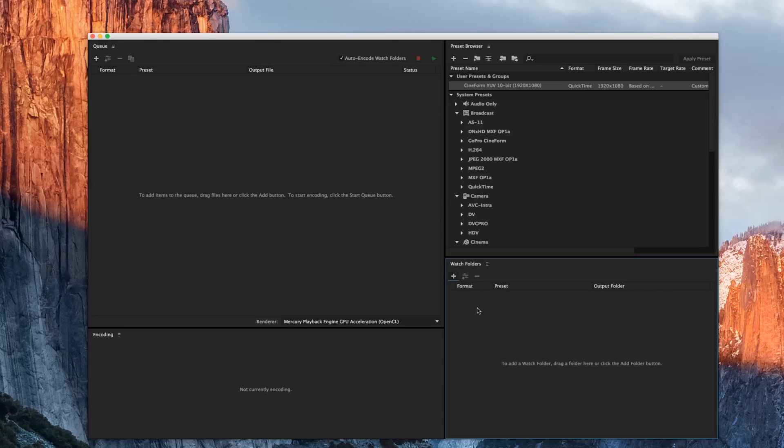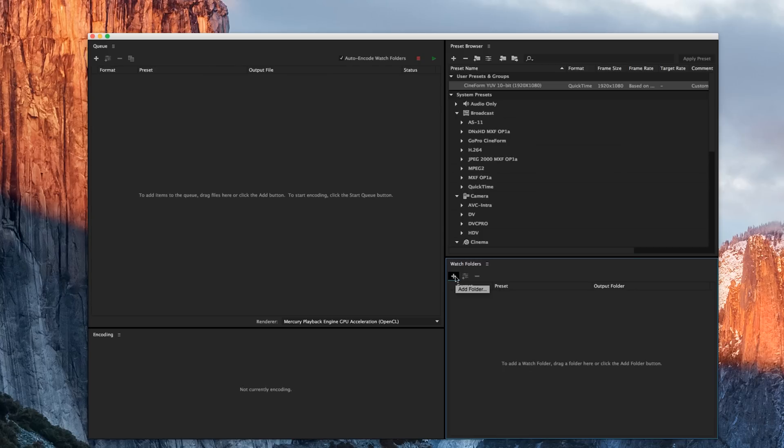Now a watch folder is something that Adobe Media Encoder will watch, hence the name, if you ever drop a file in there. And it will automatically export or create an export of the file type that you wish. Without talking about it too much, let's go ahead and just execute.